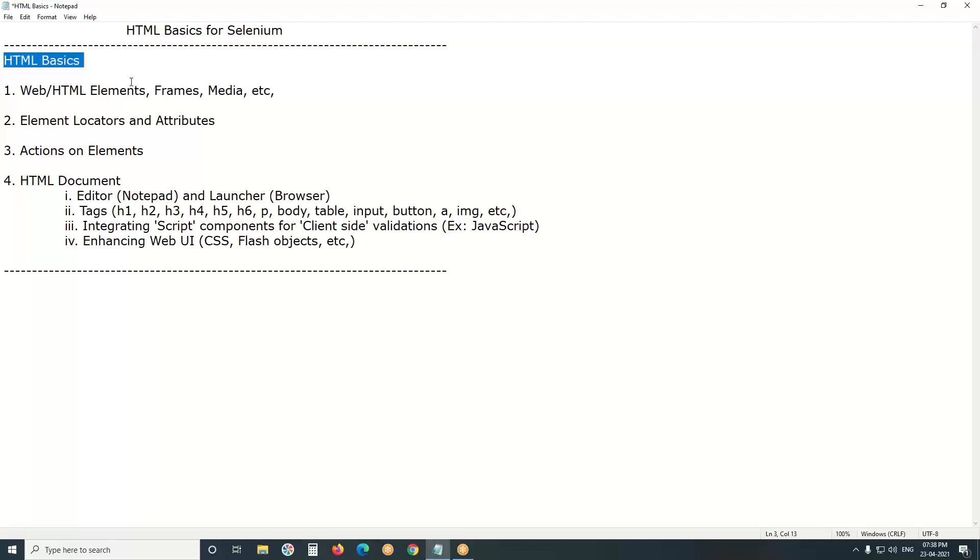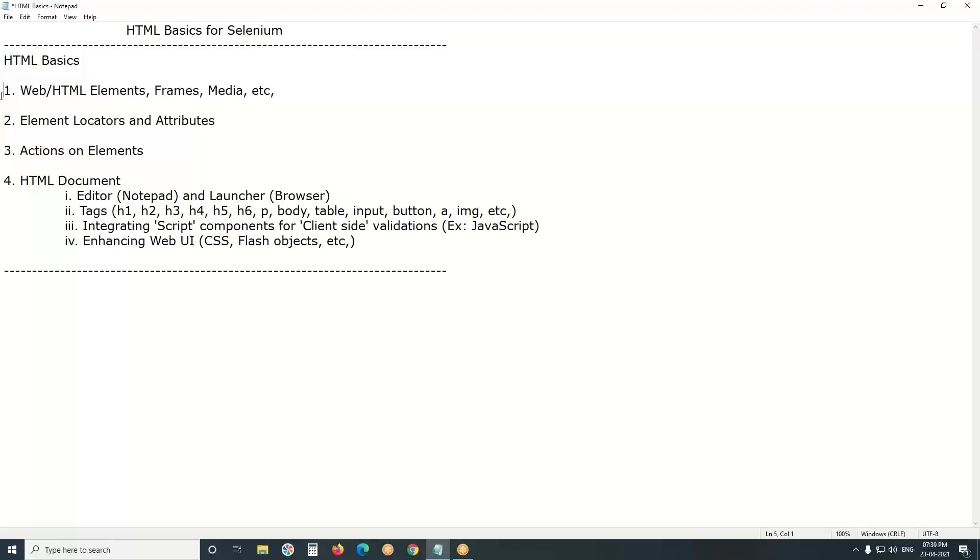Our Selenium performs test operations based on front-end objects. So we need to be familiar with web UI, user interface. One exception is there: for conducting database testing, database testing is a subset of functional testing. For conducting database testing, no front-end object or element reference is required. But for most of the test operations, front-end objects reference is required. So, be familiar with front-end objects or elements - web or HTML elements.